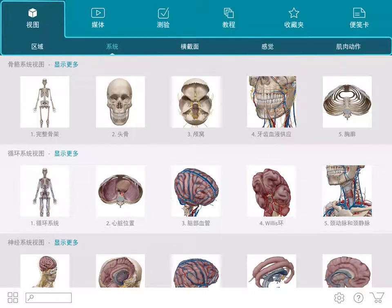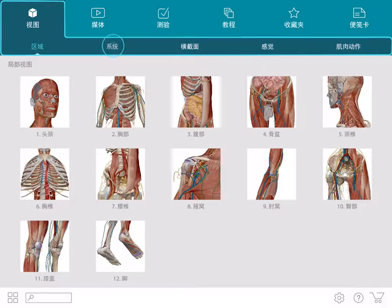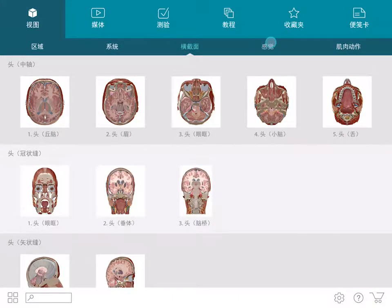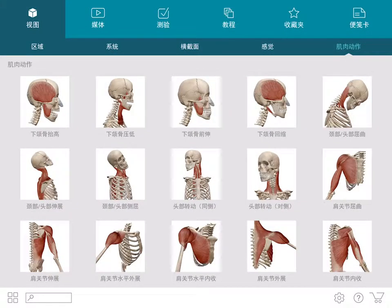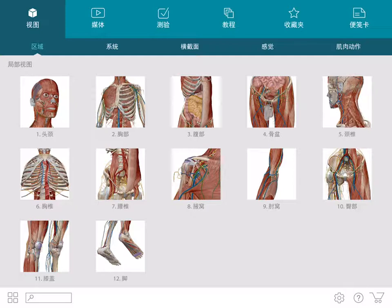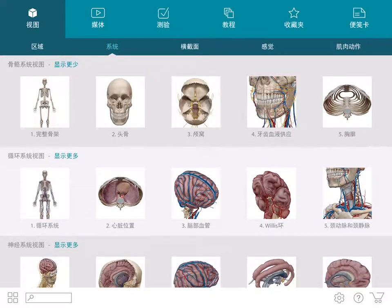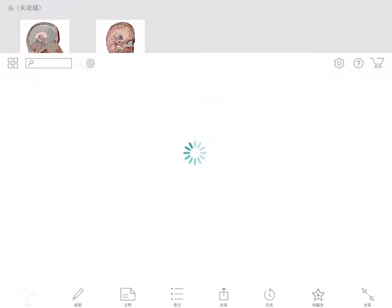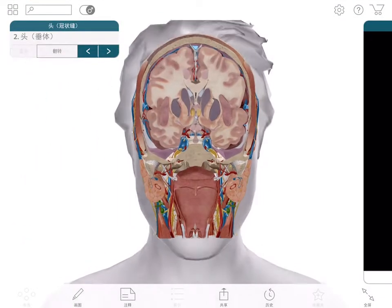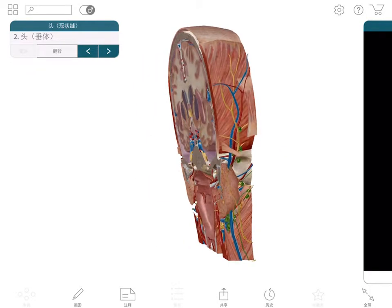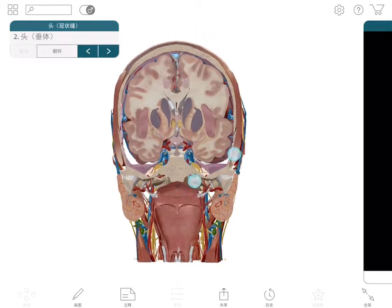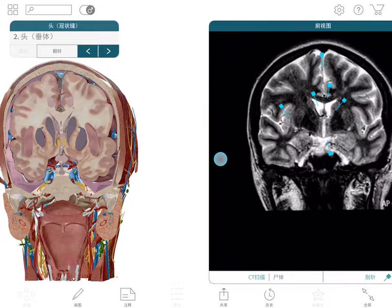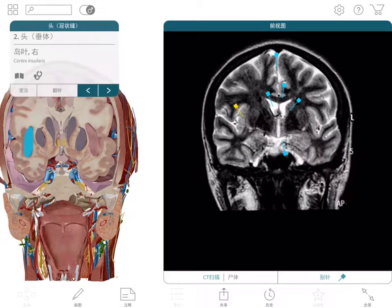The 3D section on the main menu is divided up into subsections such as regions, systems, cross sections, senses, and muscle actions. Regions and systems are pre-made views for you to choose from as a starting point. Cross sections are a select set of regions that have been sliced and matched with CTs or MRIs and cadaver images. Important structures have been pinned and matched to the 3D anatomy.